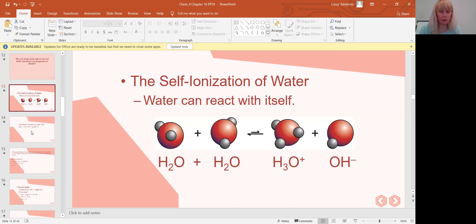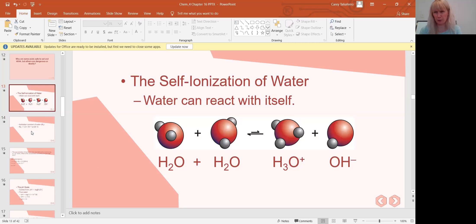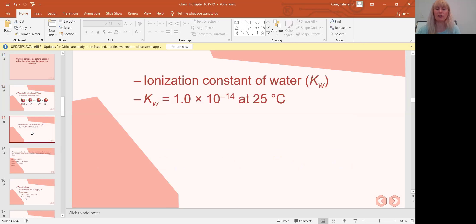Since this is an equilibrium reaction, we have a special kind of constant to describe it. Remember from last chapter — equilibrium constants for certain substances at 25°C are standard values that change if you change temperature. Likewise with water. We call it the ionization constant of water, Kw. The value of Kw at 25°C is 1×10⁻¹⁴.